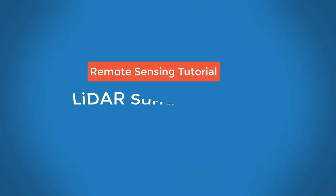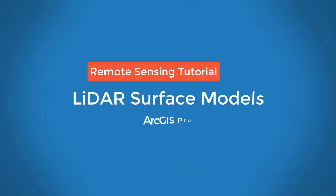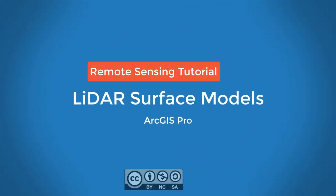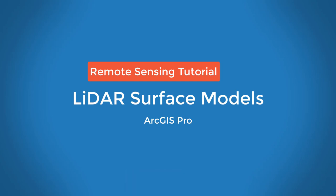To summarize the steps we first populated our point cloud into an LAS dataset. We then generated LAS dataset layers for the appropriate points that we wanted to use in the raster surface models. And then we converted those layers to raster surface models before symbolizing them.